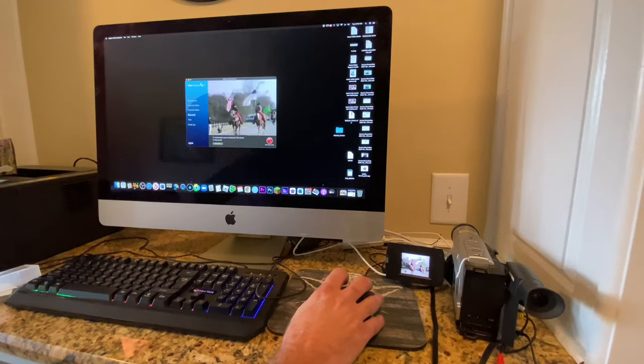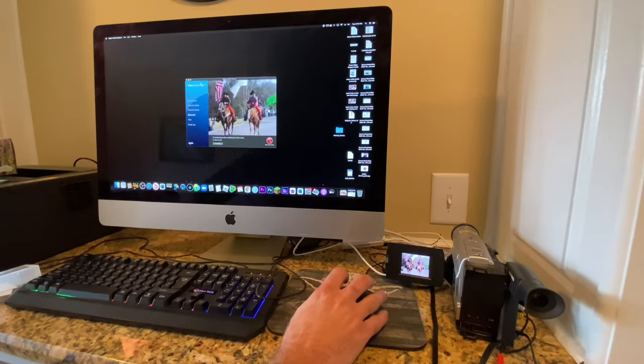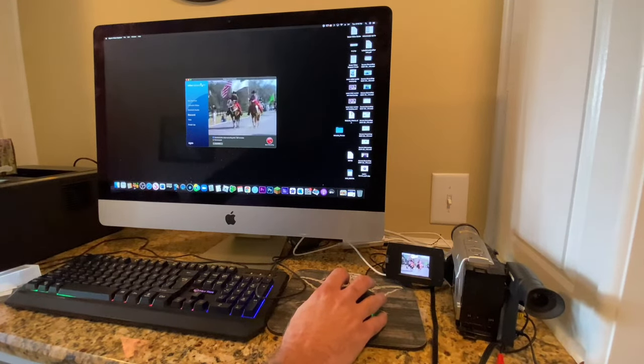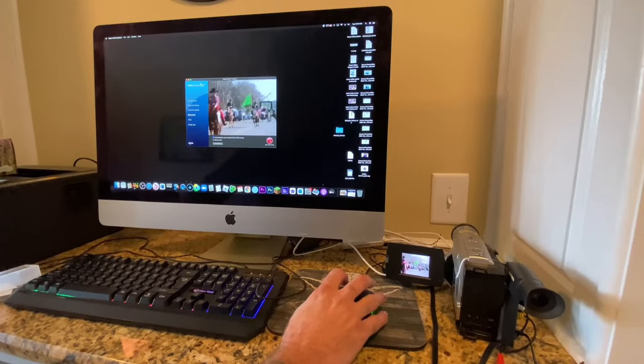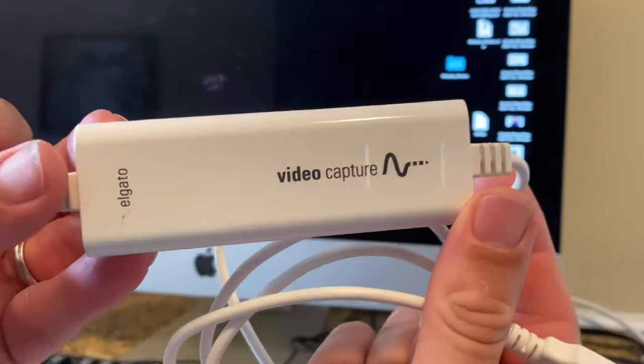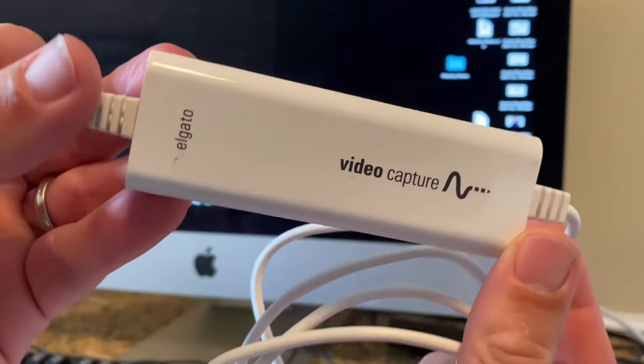In this video, I'm going to share with you what you need to know as you are considering owning this item. This is the Elgato video capture device.